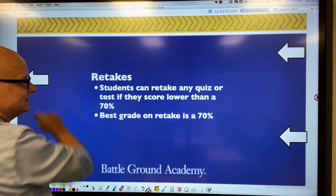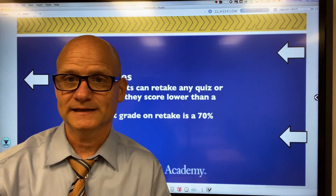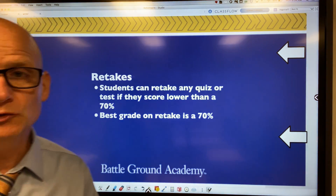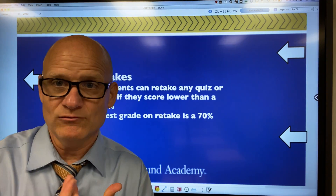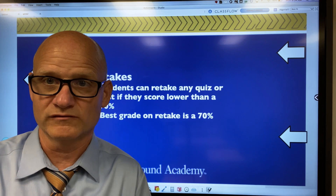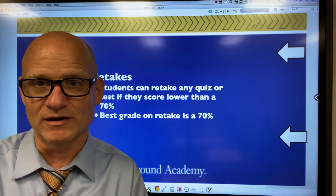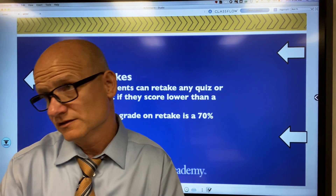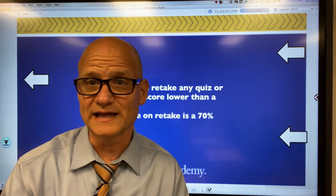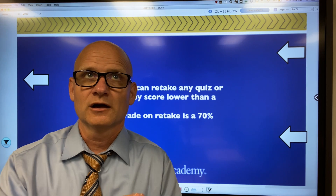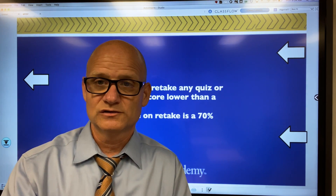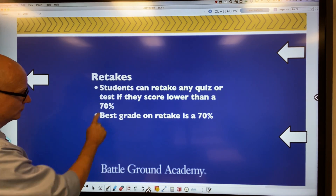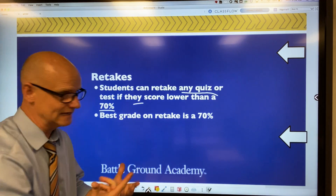The next thing I want to talk about is retakes. In math, we have tests and quizzes — usually about every two weeks. I will have some students who will not score very well. Out of 72 kids, that number could be anywhere between three to eight students. I allow retakes: if a student scores lower than 70% on any test or quiz, they can retake it.